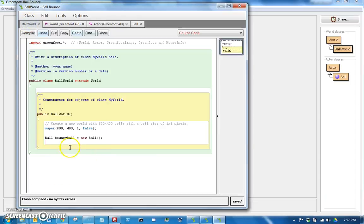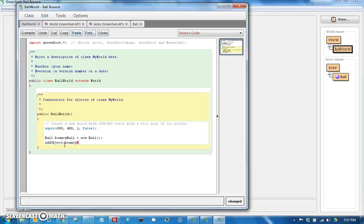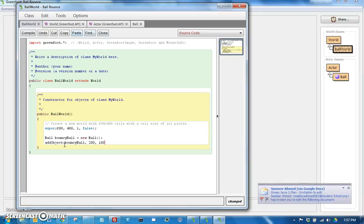So going back here, we can say add object, and we pass it bouncy ball. And if we wanted to just, you know, first, let's go ahead and just say 200, 100. So it will add it to that position.